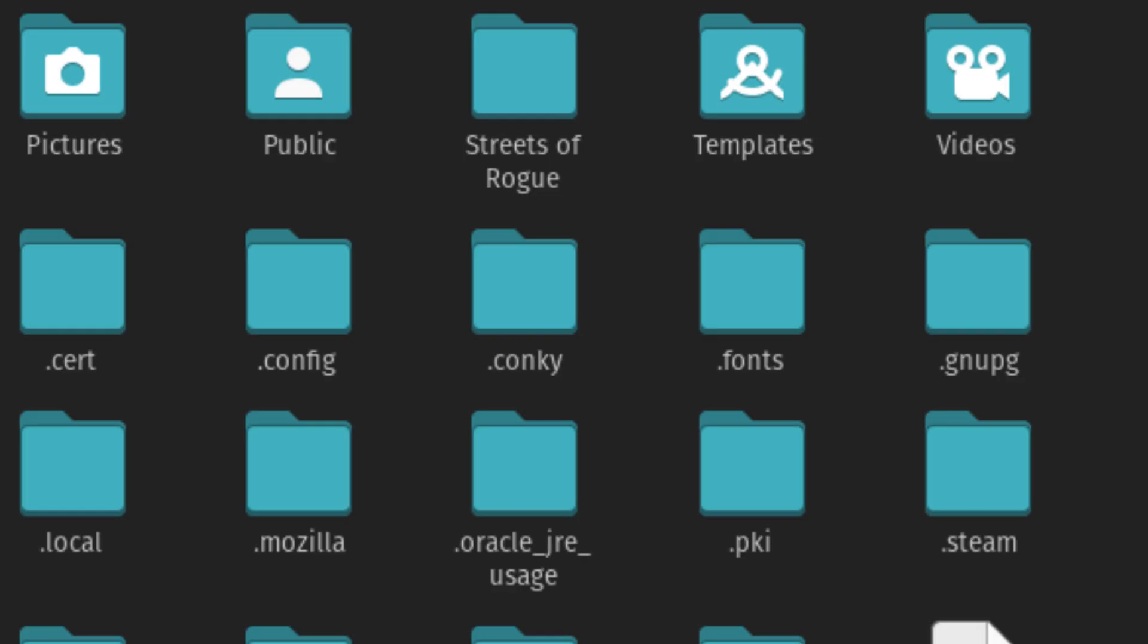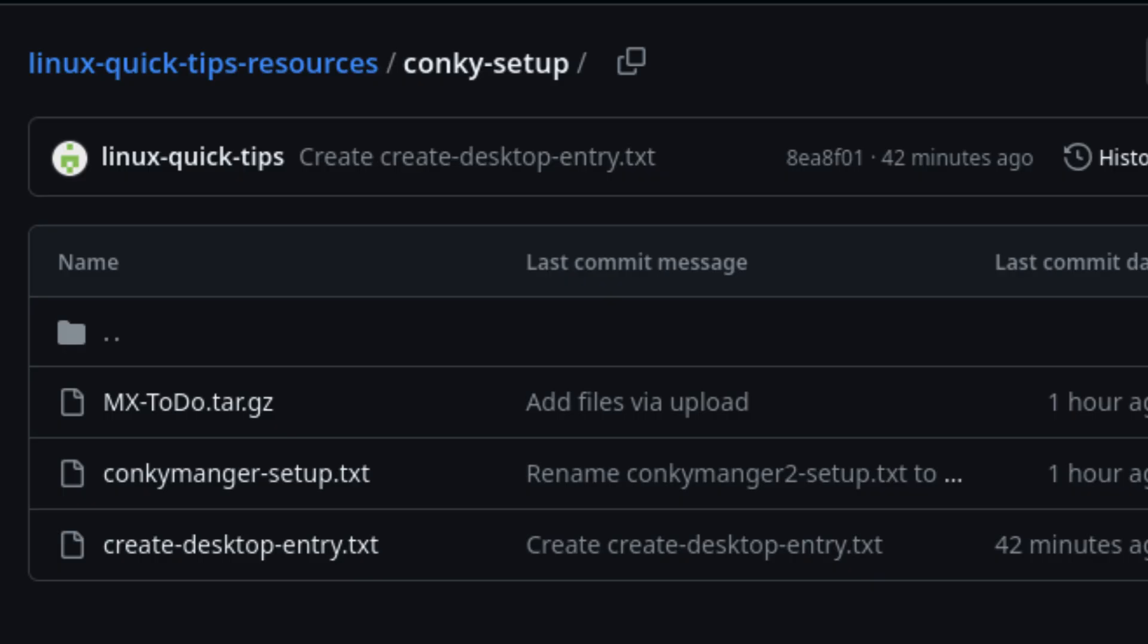If it's there, you're good to go. If it's not, try restarting Conkey Manager one more time. Now that Conkey Manager 2 is ready, let's set up the MX To-Do Conkey Theme.